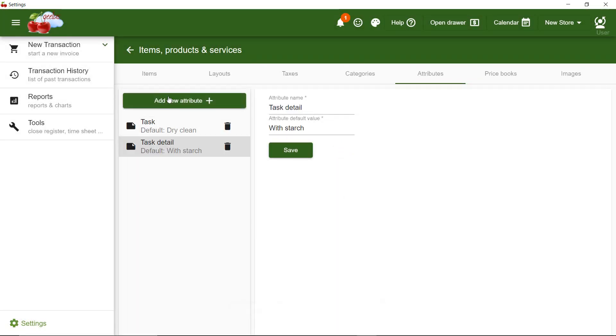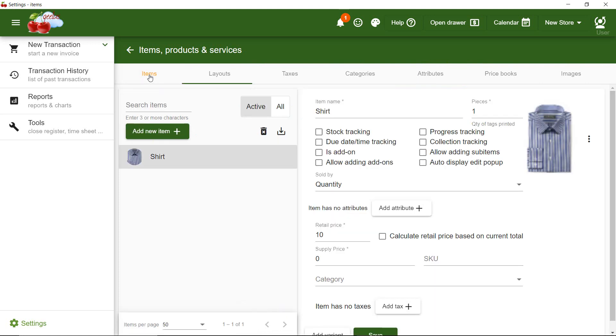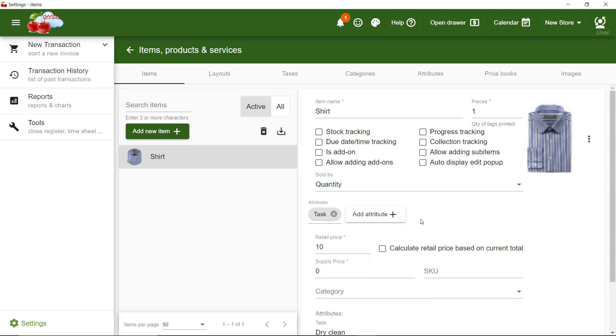Let's go back to Items and continue on editing the shirt. Under Shirt Settings, I can add attributes. I'm going to add the attributes of Task and Task Detail here.